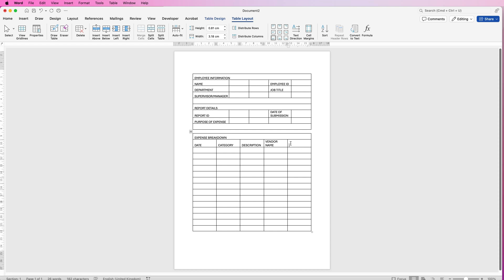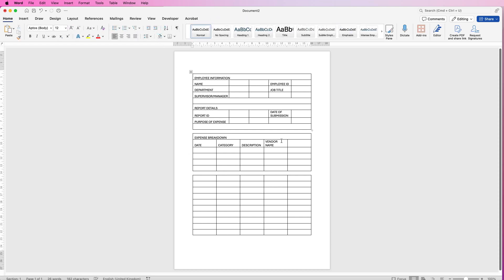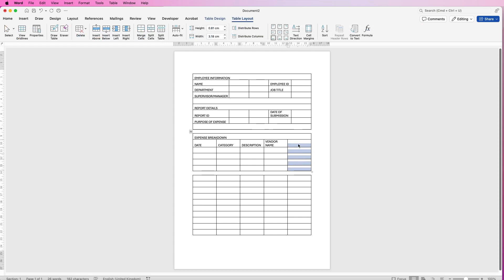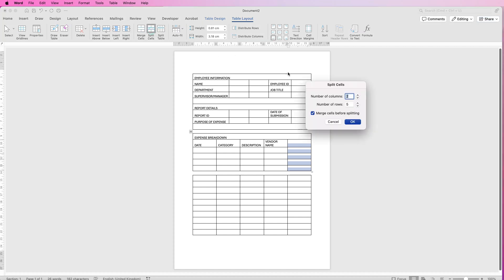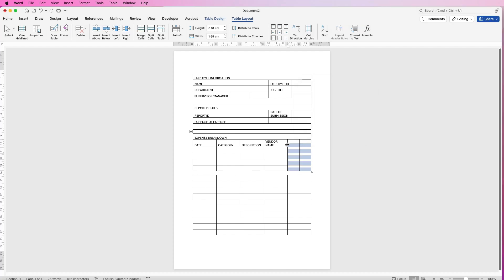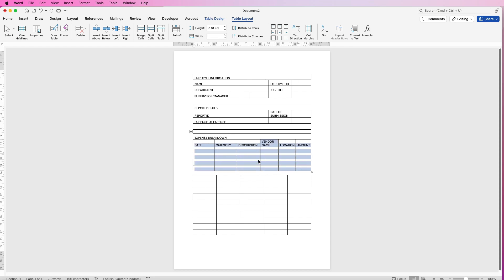For this section I want two more items, so I'm going to have to split this column. Before I do that, because I only want about four of these lines, I'm going to come down to the fifth row and go to Split Table, so the effect only happens to the table in the middle. Then I select this column, go to Split Cells, set number of columns to two and number of rows to five, and click OK. That splits it. I'll grab this line and move it over, then select the bottom rows and go to Distribute Columns to even them out.